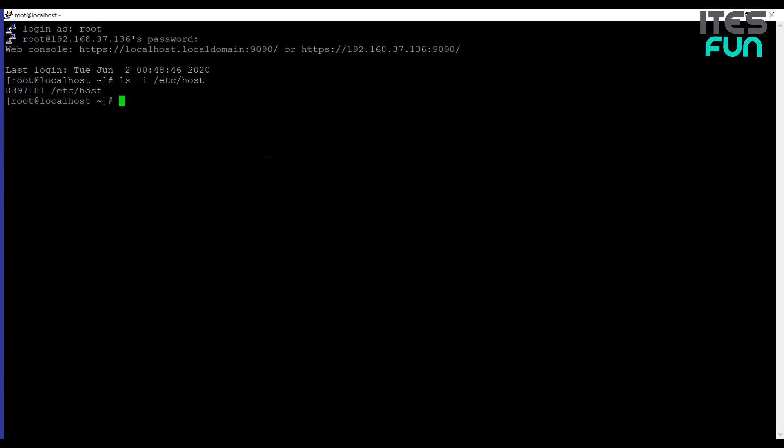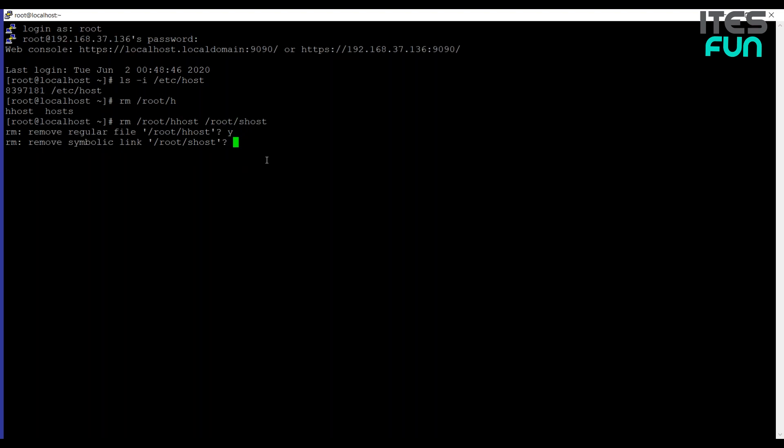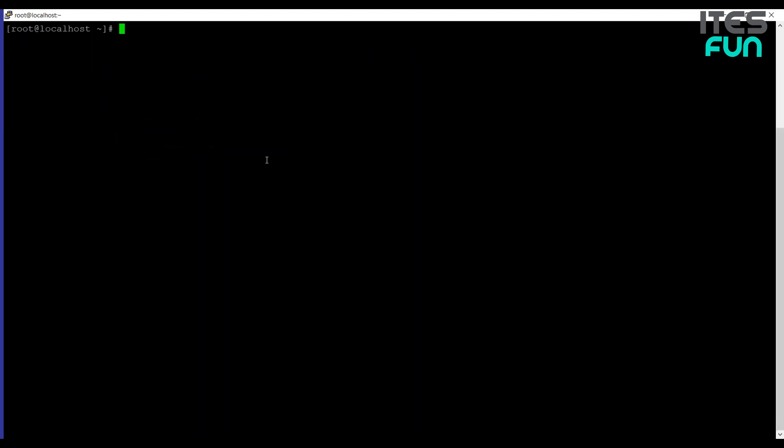Let me remove the existing links I am having. Now I will start by creating a hard link. So I am using ln /etc/host. Okay, and I need that hard link to be at root by the name hhost. Hhost is just, you can say, a hard link of host file.